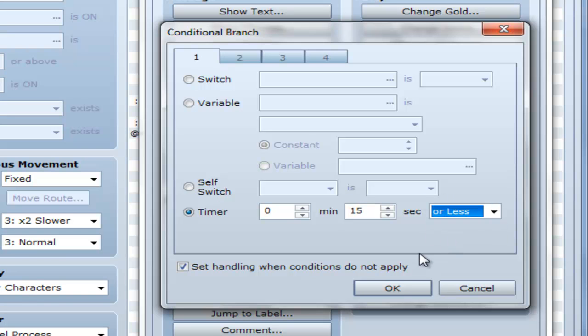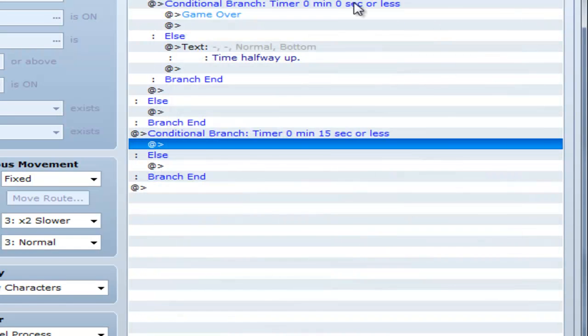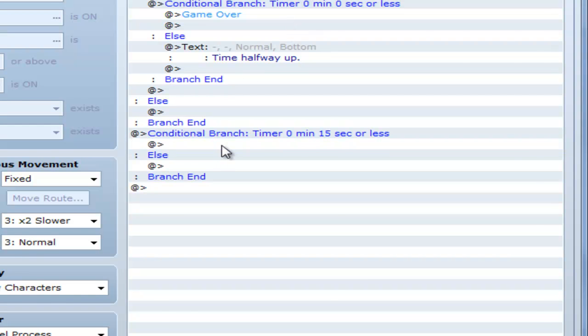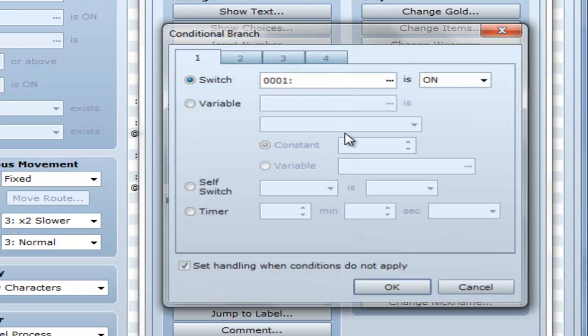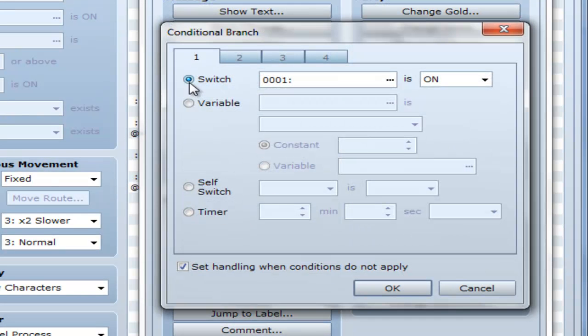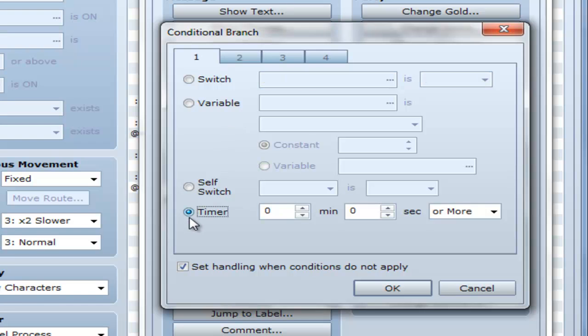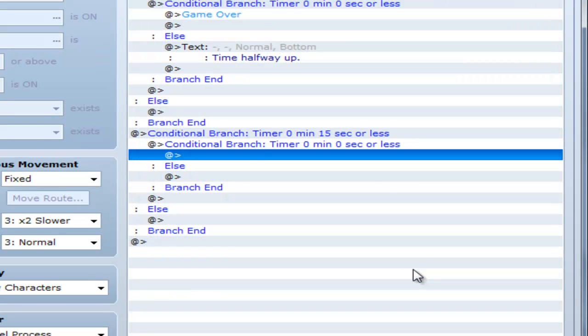Say you want to go for it at halfway, popping something up. So at 15 seconds or less. But say also you want it to be conditional on it not being at zero. So there you go.